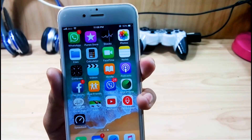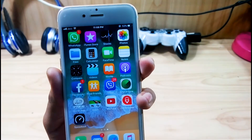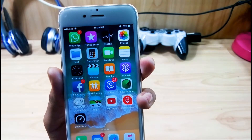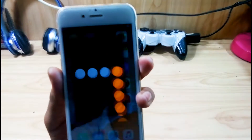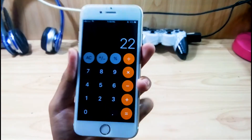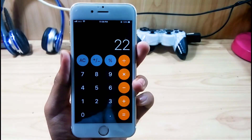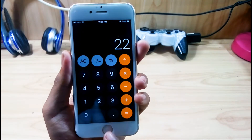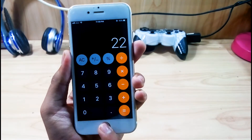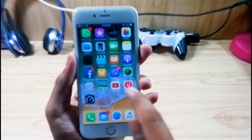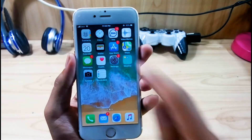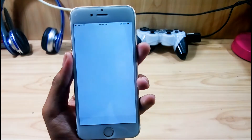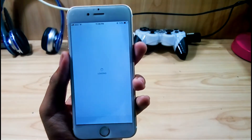A new Files app has been added to iOS 11. The Calculator has also been changed — let's check it out. Here you can see the Calculator has been changed on the inside as well.